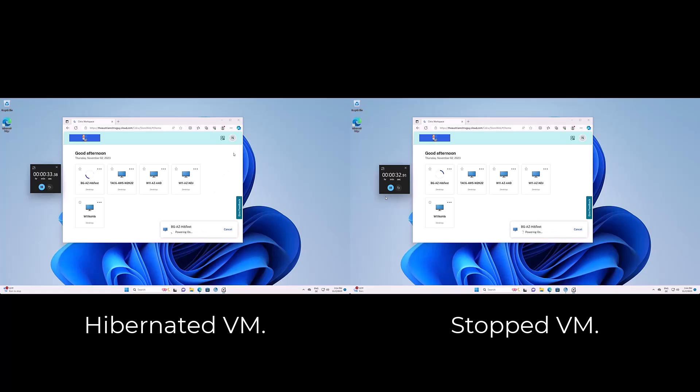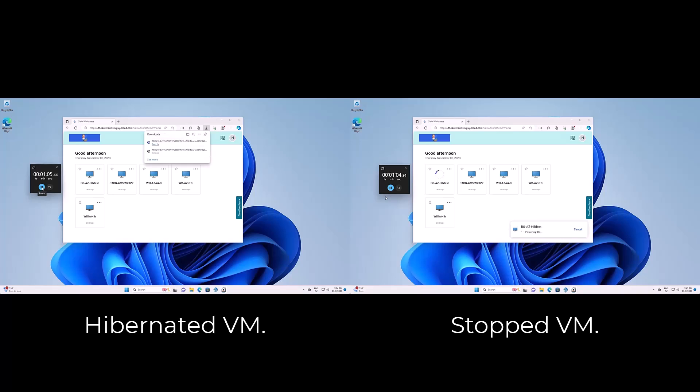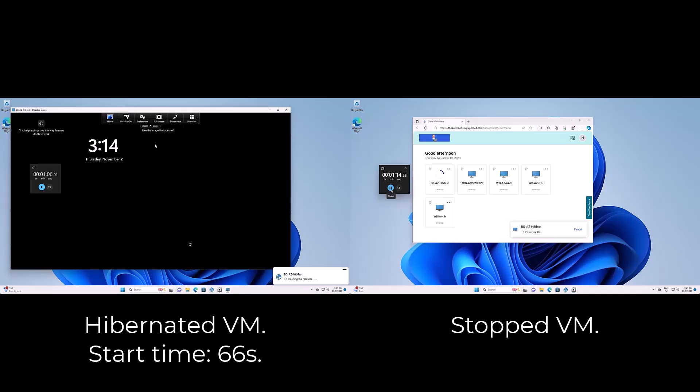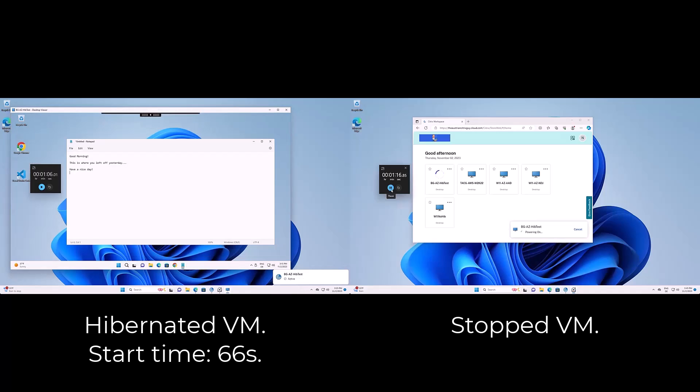So three main benefits arise. First, the end user experience increases as the virtual machine and all its applications are much faster available. Our hibernated machine resumes 36% faster. In this example, we measured the startup time out of hibernation with 66 seconds, out of the stopped state with 96 seconds.